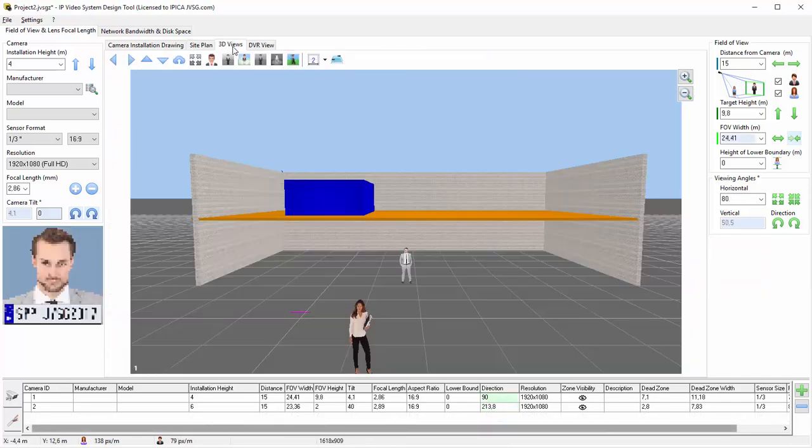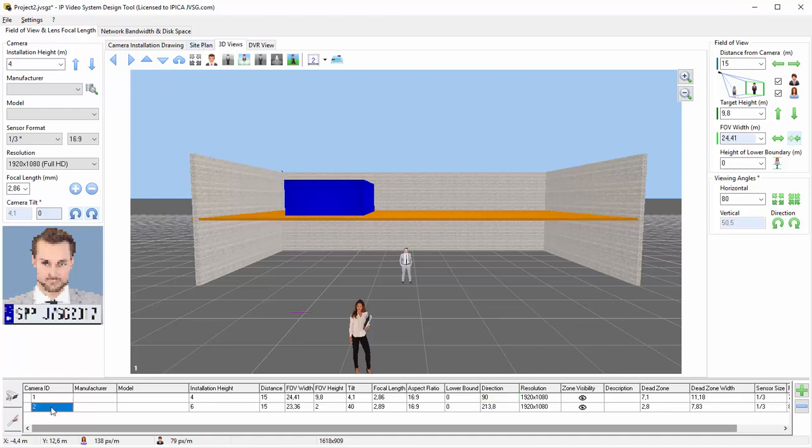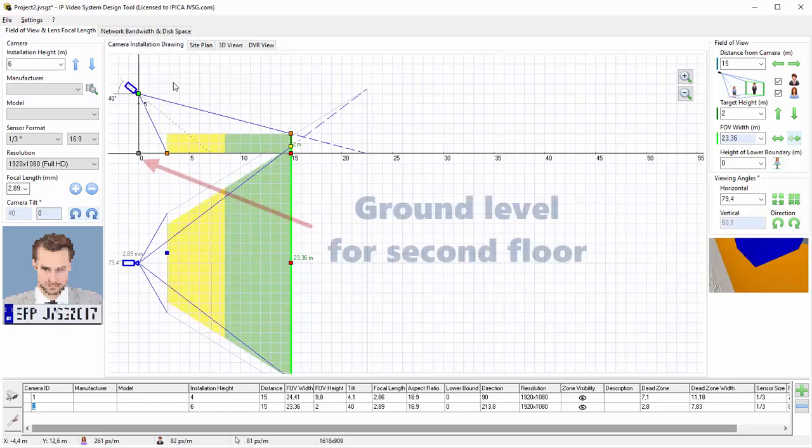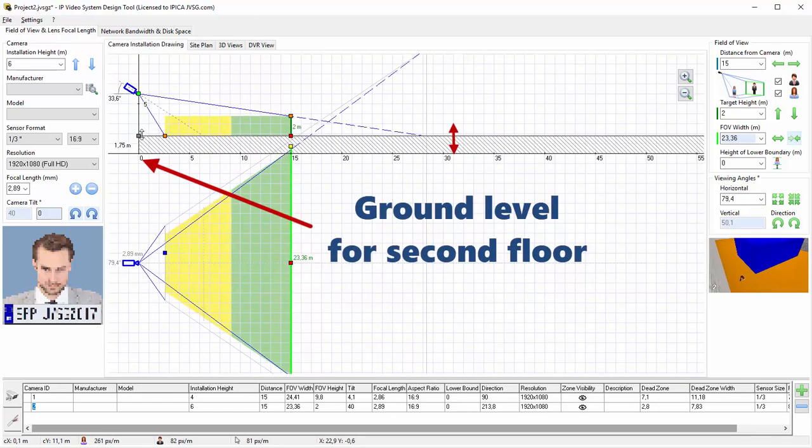The program supports multi-floor plans. An important point about multi-floor plans is that you need to set the ground level for cameras that are located on the second floor.